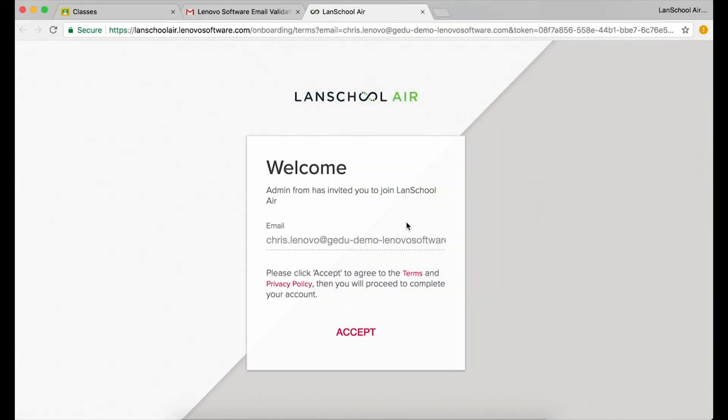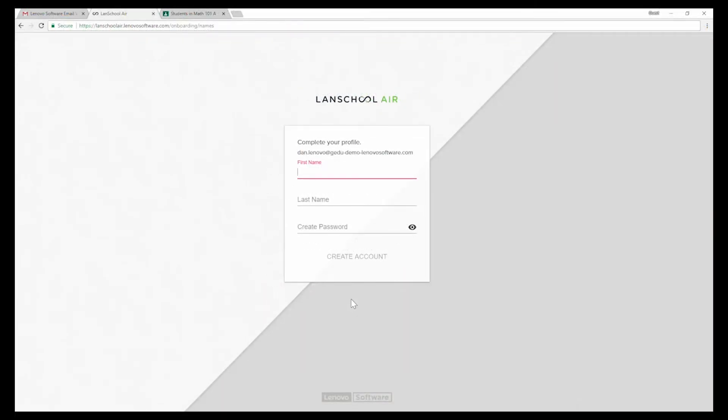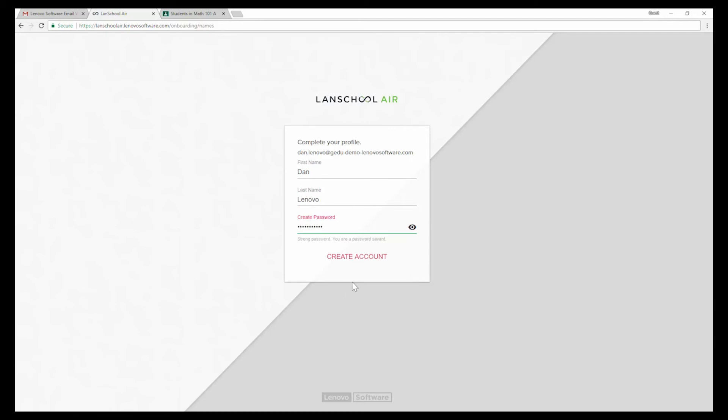Welcome to LandSchool Air. Create a trial account and experience the features for yourself. It takes only a few minutes to get started.